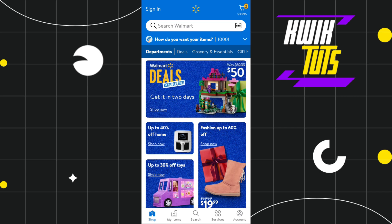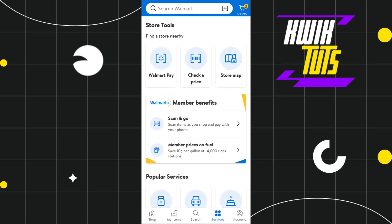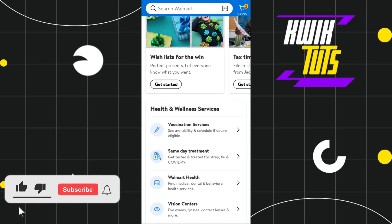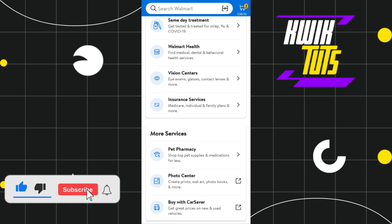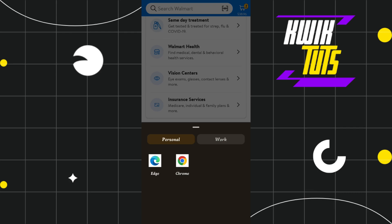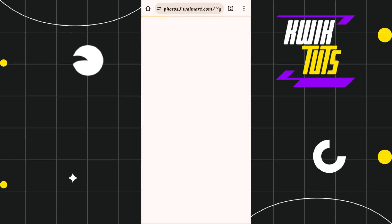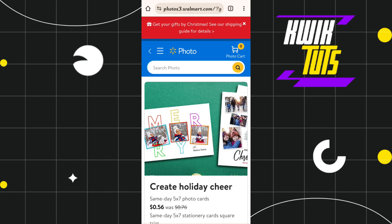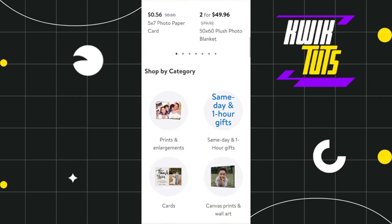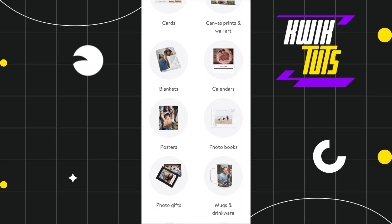Once you have successfully logged in, at the bottom you are going to see a bunch of different tabs. Among the given tabs, you will have to click on Services. Once you've done that, in the Services section you will see various options. Scroll down and find the option for Photo Center. Click on Photo Center and it will redirect you to your web browser.